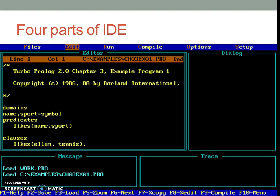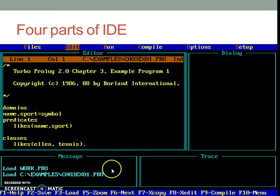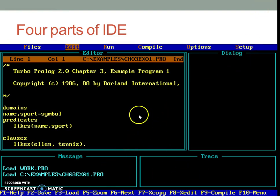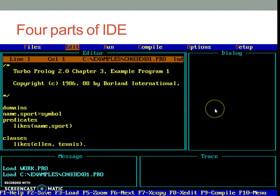After the program loads, the IDE gets divided into four sections: Editor, Dialog, Messages and Trace. Editor is the section wherein you write the program. Dialog is the window wherein we execute the program.